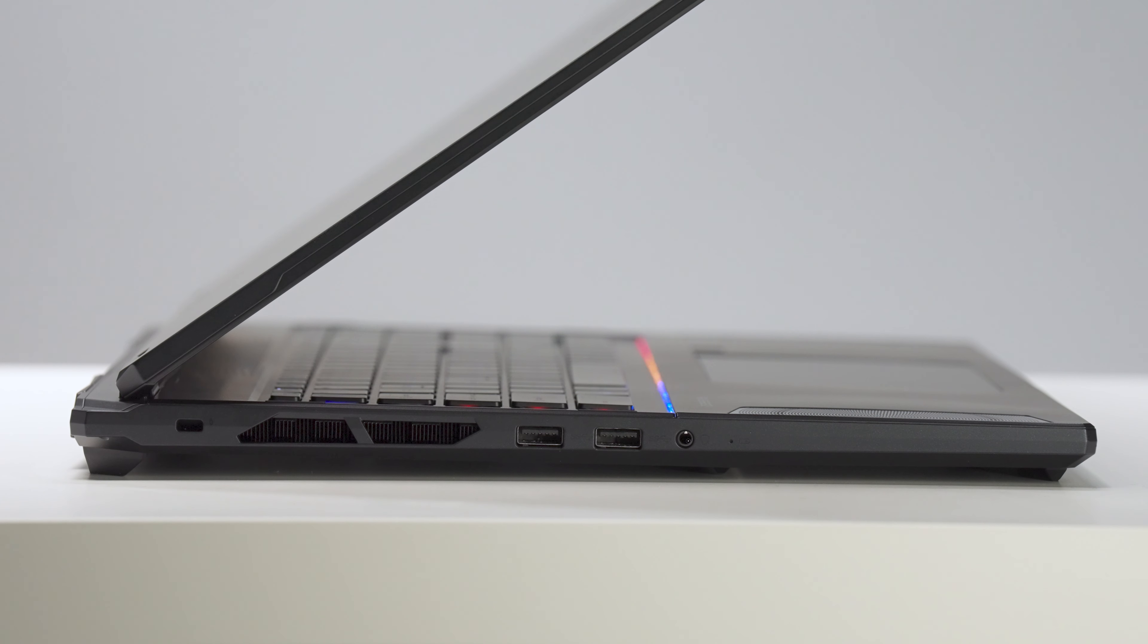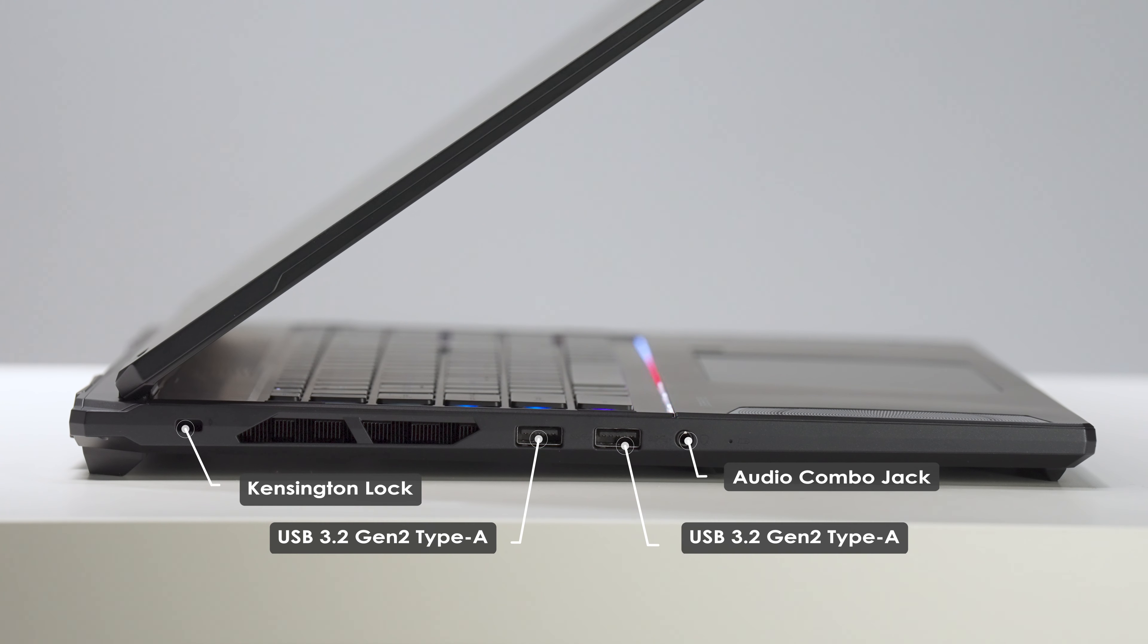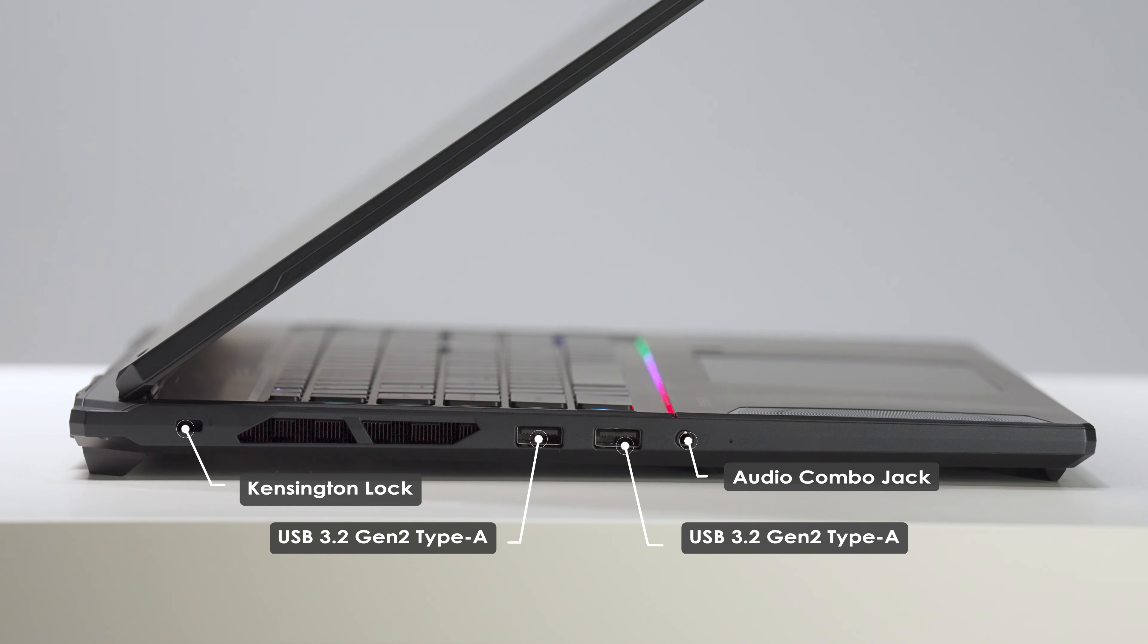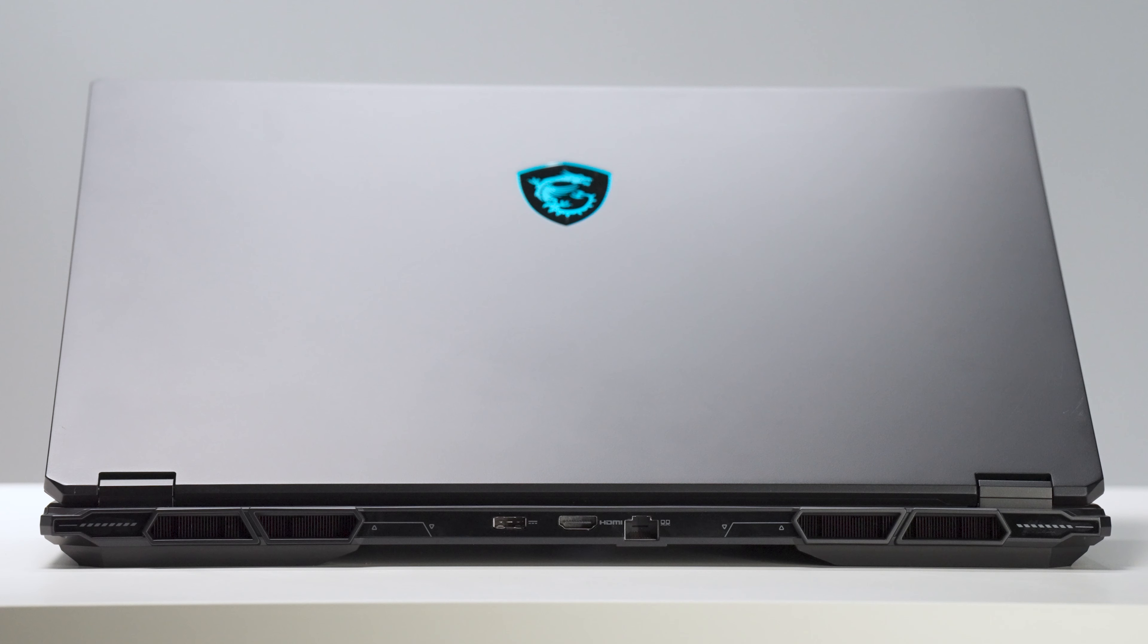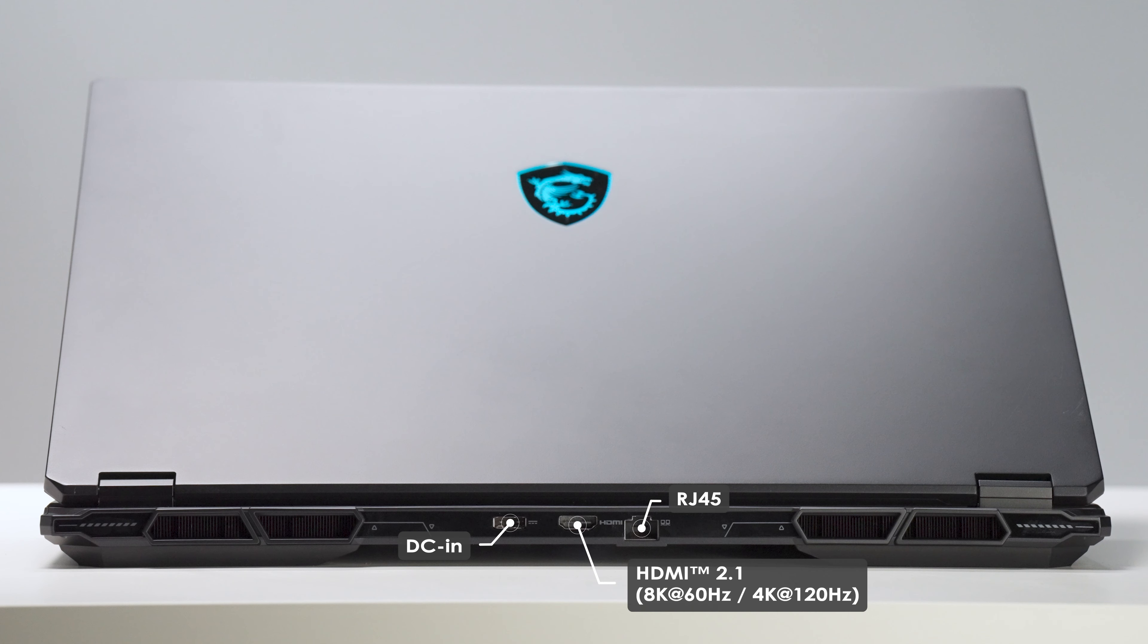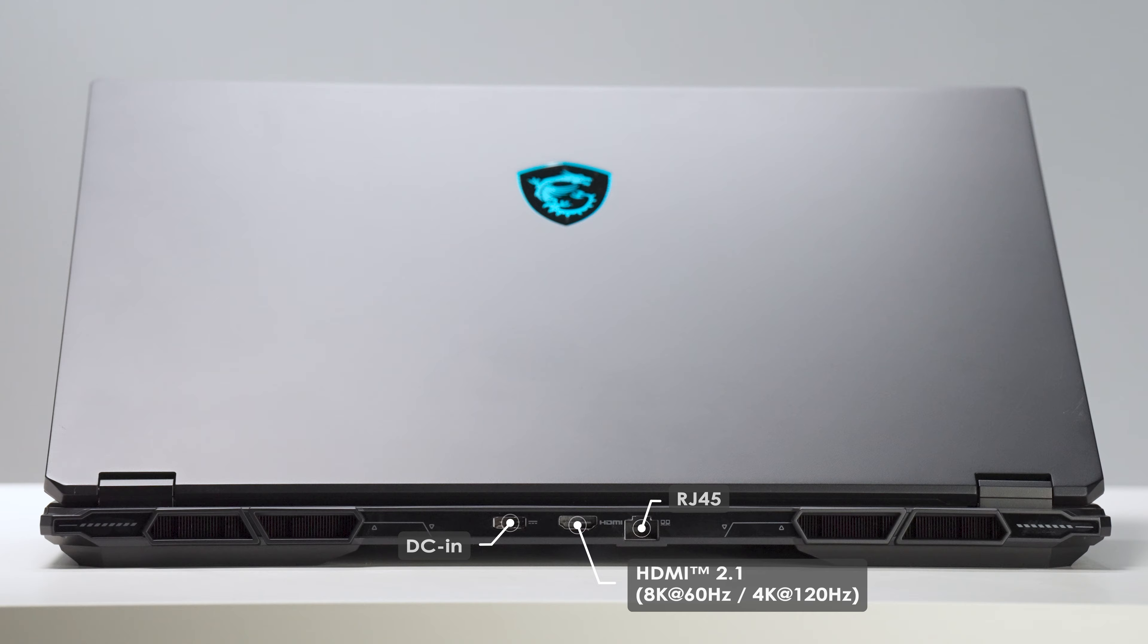On the left-hand side, there's an audio combo jack, two USB 3.2 Gen 2 Type-A ports, and a Kensington lock. Additionally, on the rear side of the laptop, there's an RJ45 port for stable internet connection during gaming or important meetings, an HDMI 2.1 port, and a DC-in jack at the end.